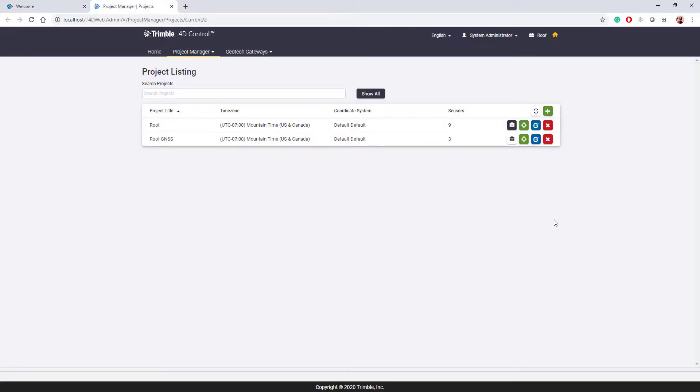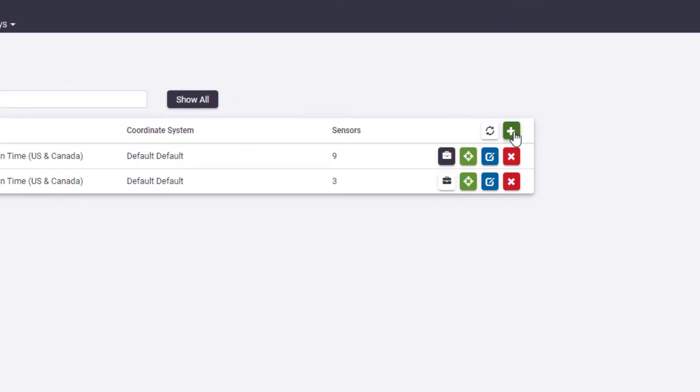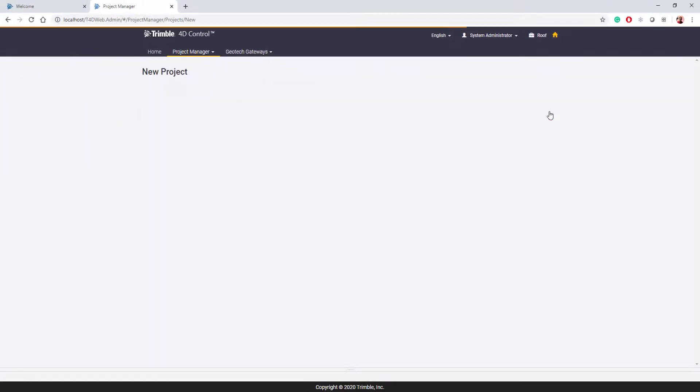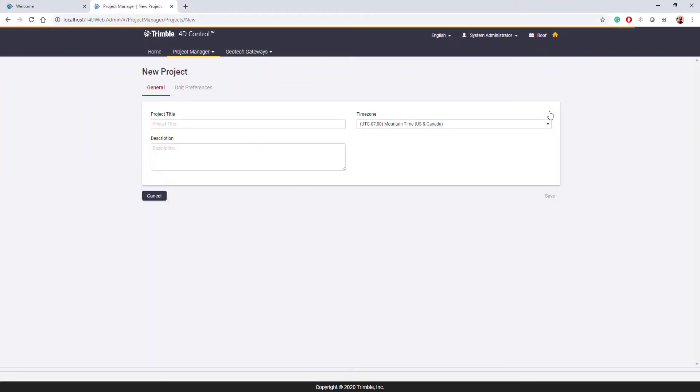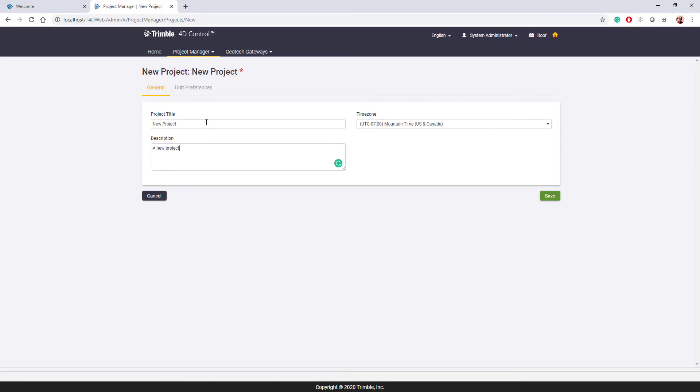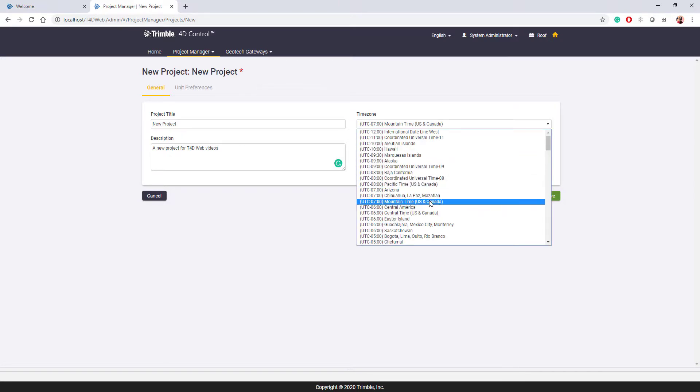To create a new project, it's pretty simple. All we're going to do is click on the green add project icon right here. Any project in T4D Web will use the coordinate system from T4D Server. We have a video on coordinate system management that I recommend watching for more information. We'll give the project a new name, in this case, new project, and a quick description, something like a new project for the T4D Web videos. Once we have a name and a description, we can choose the time zone. In this case, I'm based in Denver, so I'm going to be using Mountain Time for US and Canada.